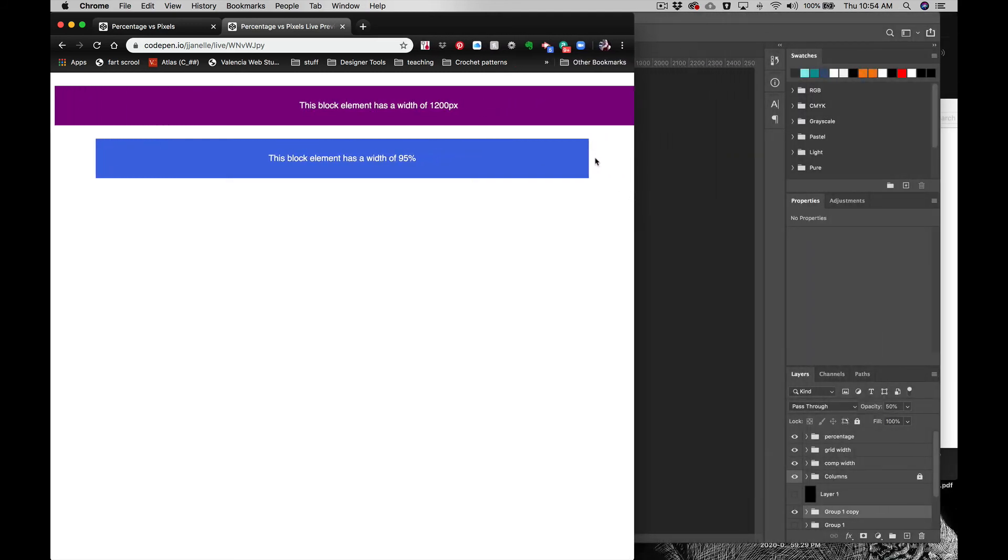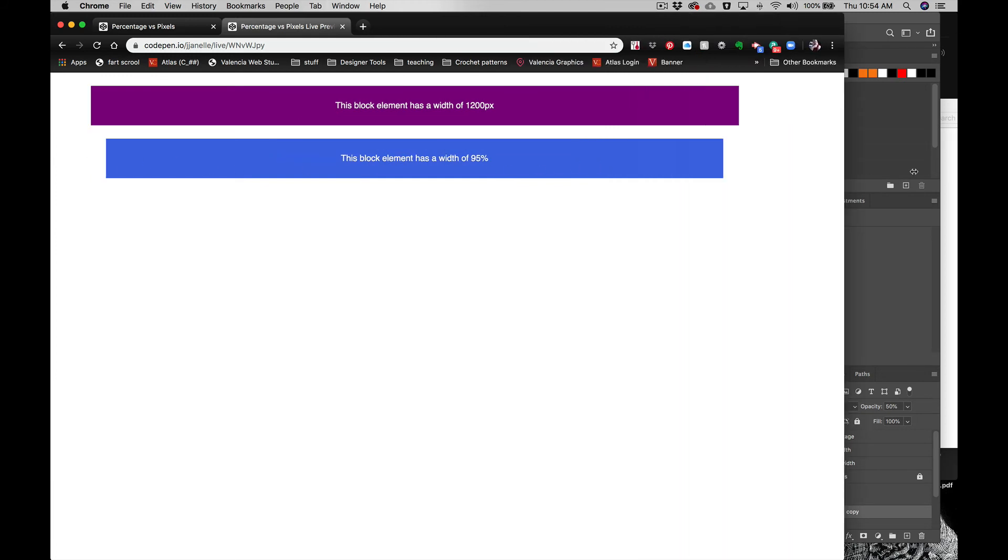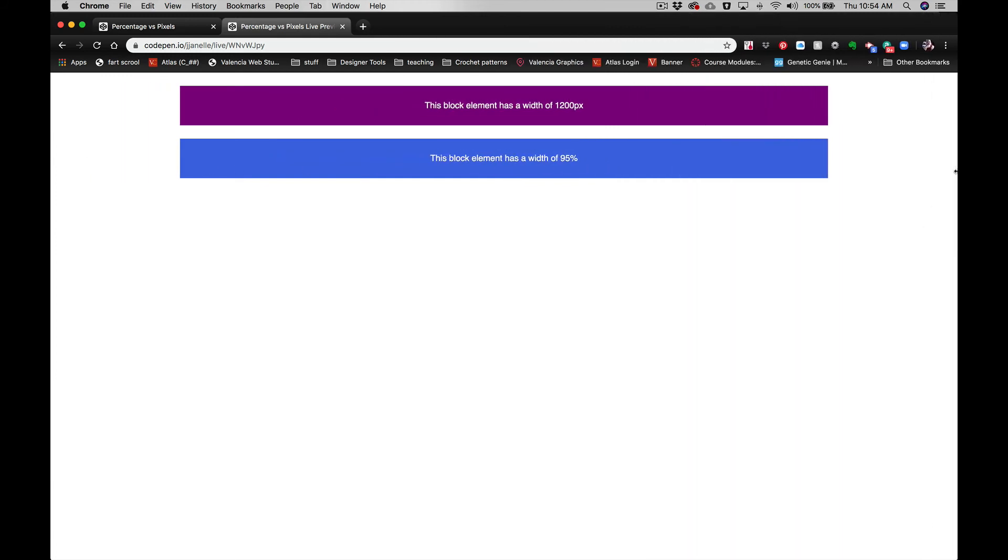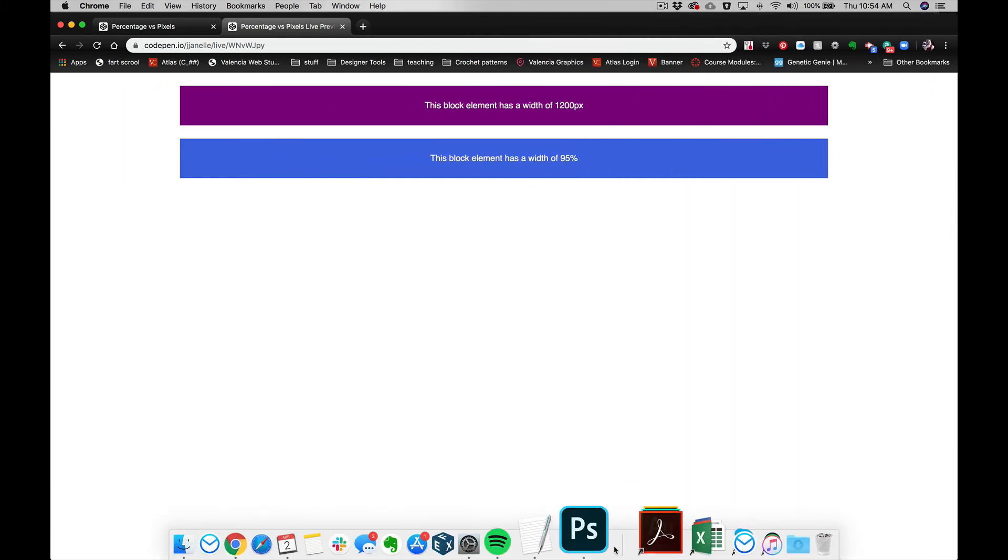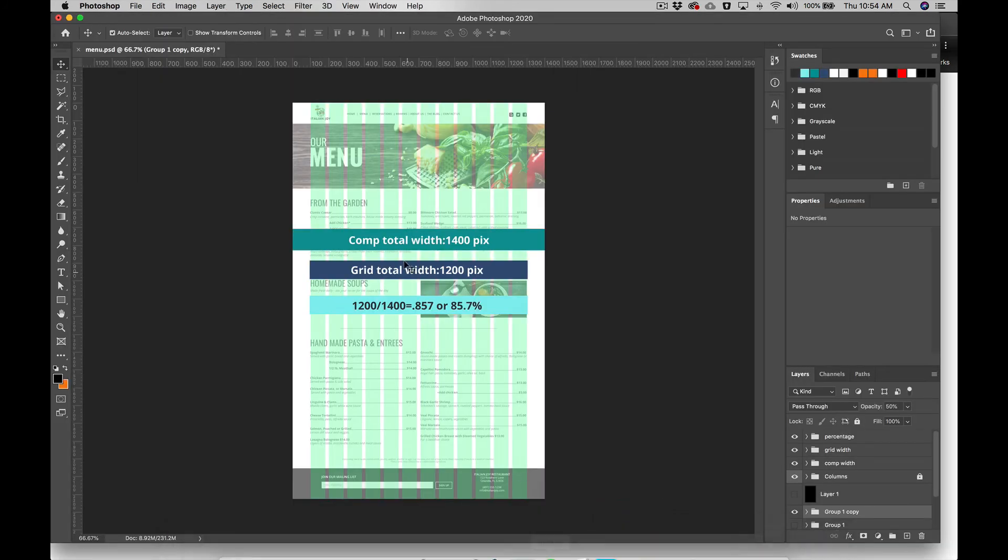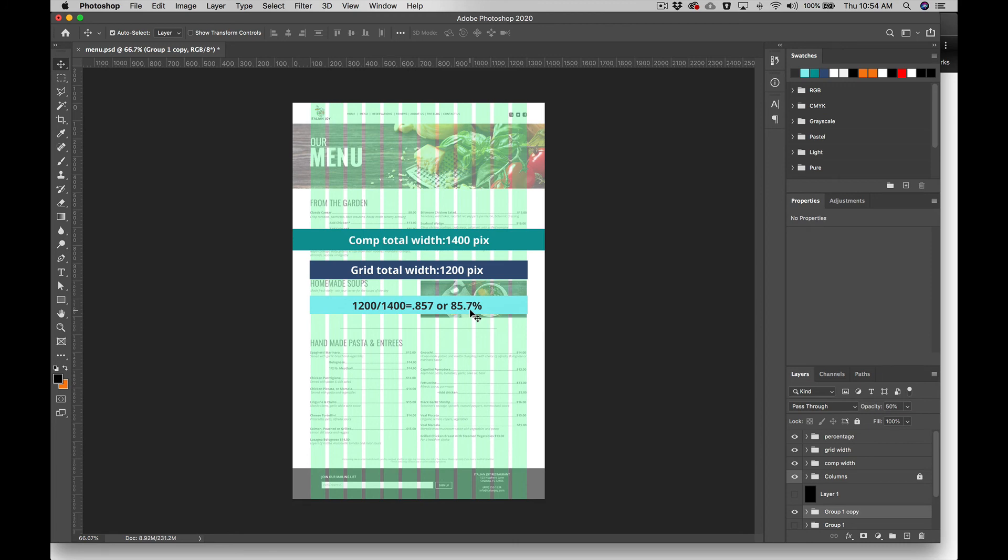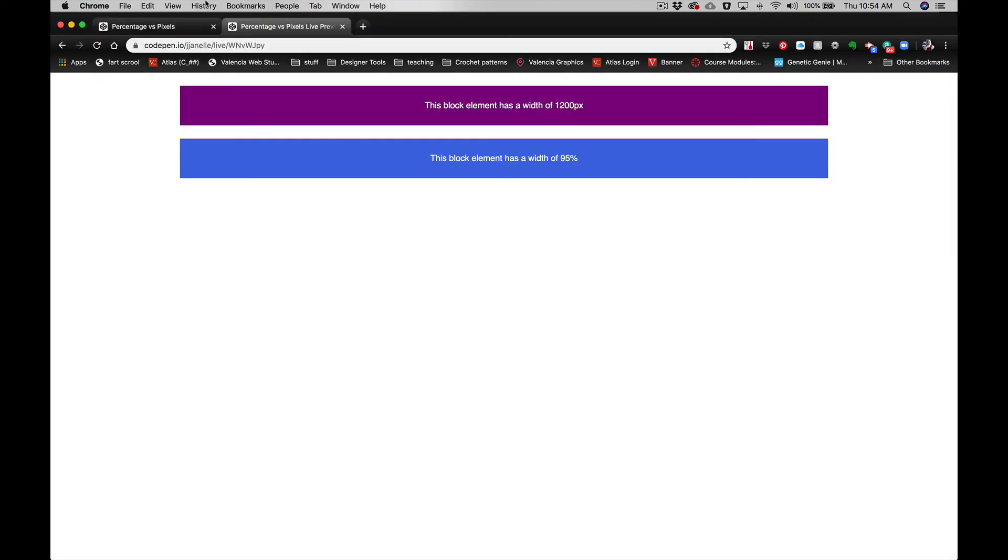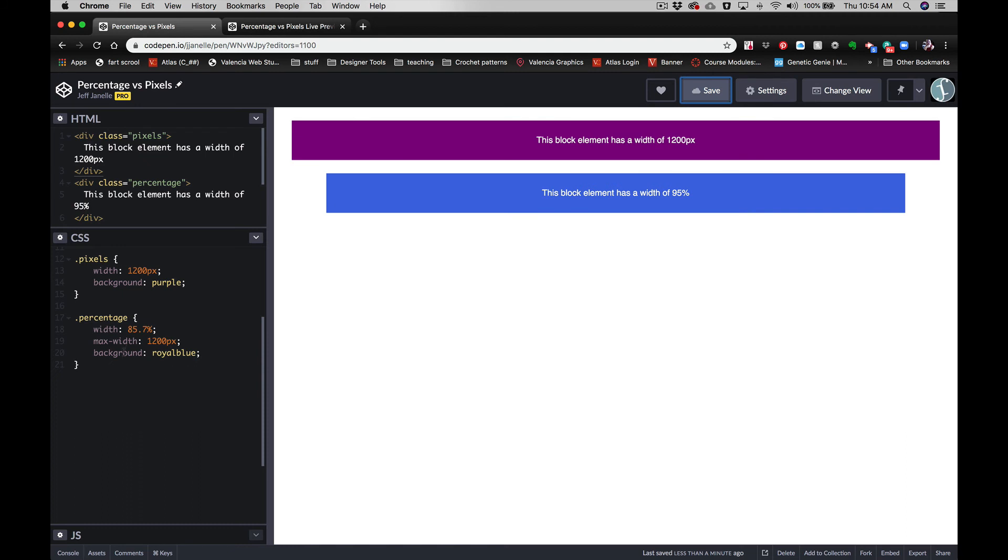can see it's 85%. Okay, so again, the math is just: take whatever your grid is, whatever your total comp is, and then figure out the percentage—the ratio of container to whole screen—and set them up in your CSS.